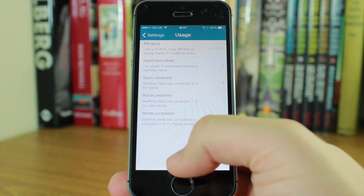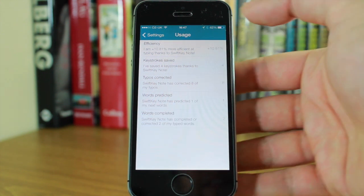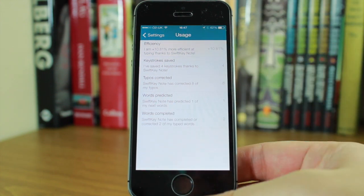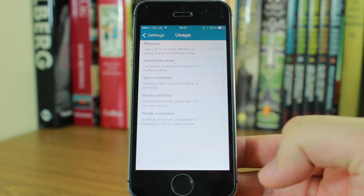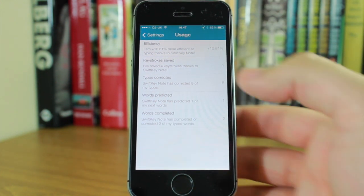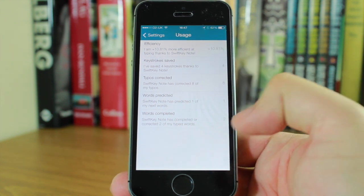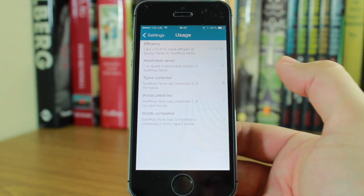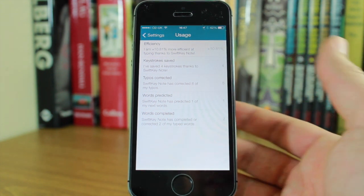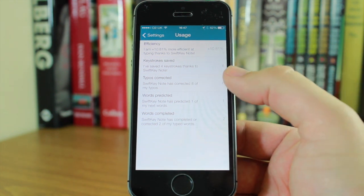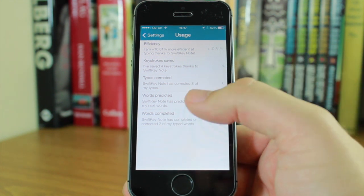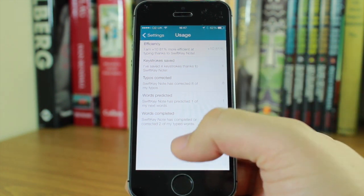You can check your usage, and this is what's really good about SwiftKey. It tells you how much more efficient you are, how many keystrokes you've saved, how many typos it's corrected, and how many correct words it has predicted.